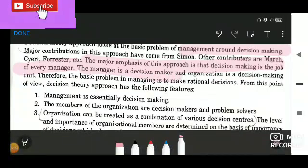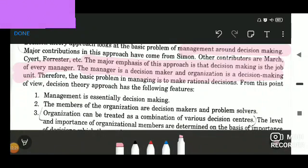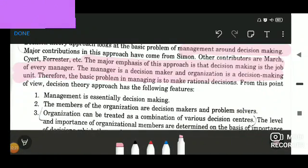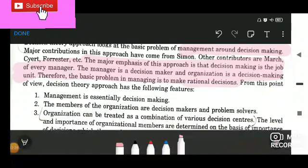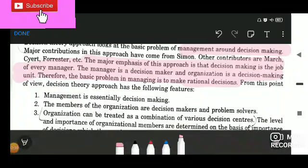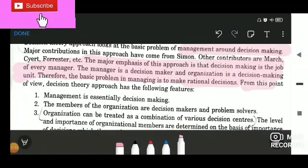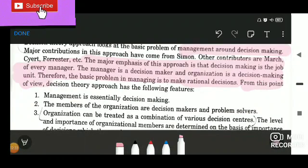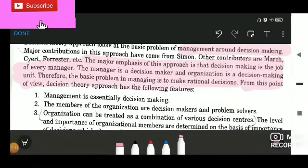The manager is a decision maker and the organization is a decision making unit. Therefore, the basic problem in managing is to make rational decisions — decisions that are not biased. From this point of view, the decision theory approach has the following features.